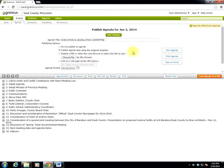That's all there is to it. At this point, the agenda is out there. The next step will be to add documents to the agenda, which we'll do in another training video.